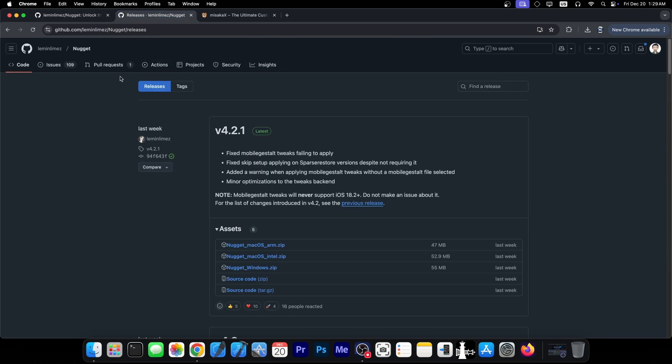The update is version 4.2.1, which fixed mobile guest alt tweaks failing to apply, fixed skip setup applying on sparse restore versions despite not requiring it, added a warning when applying mobile guest alt tweaks without a mobile guest alt file selected, and minor optimization to the tweaks backend.